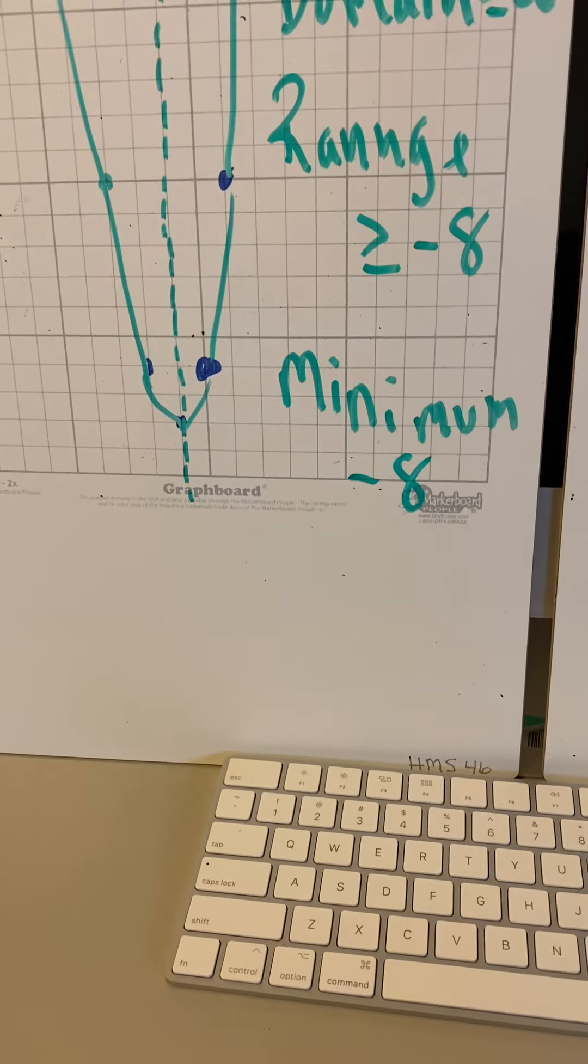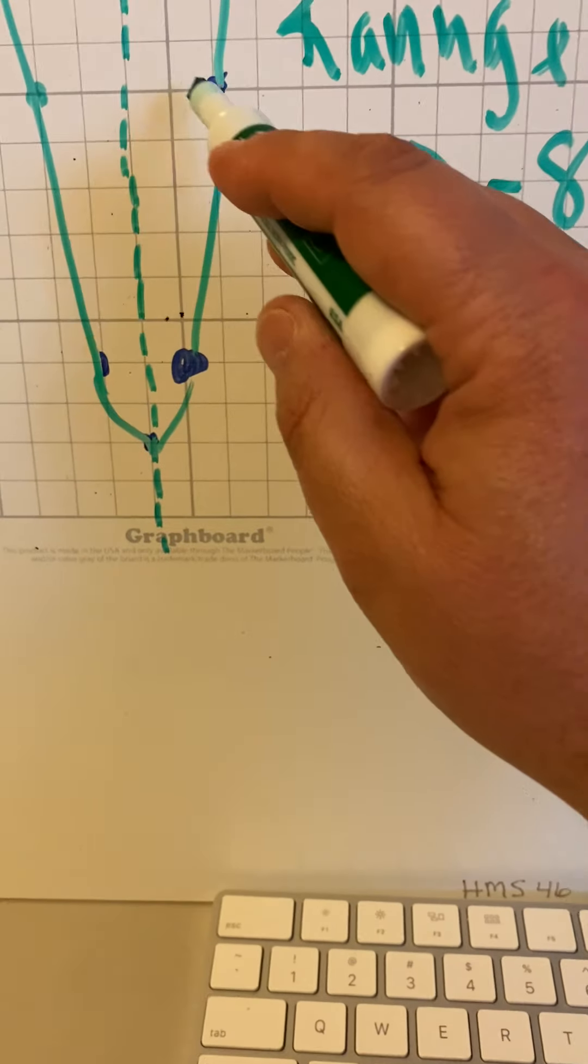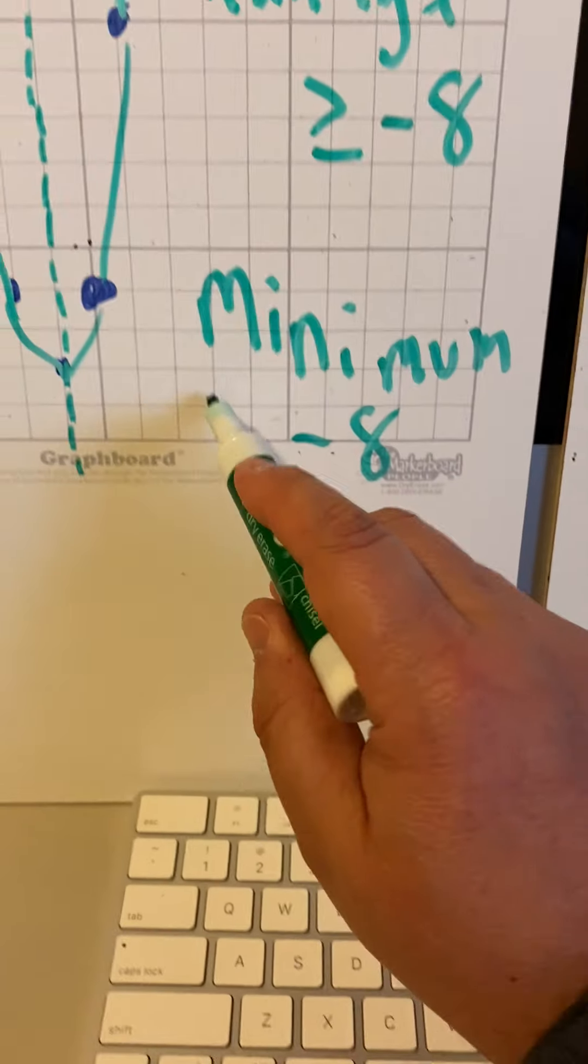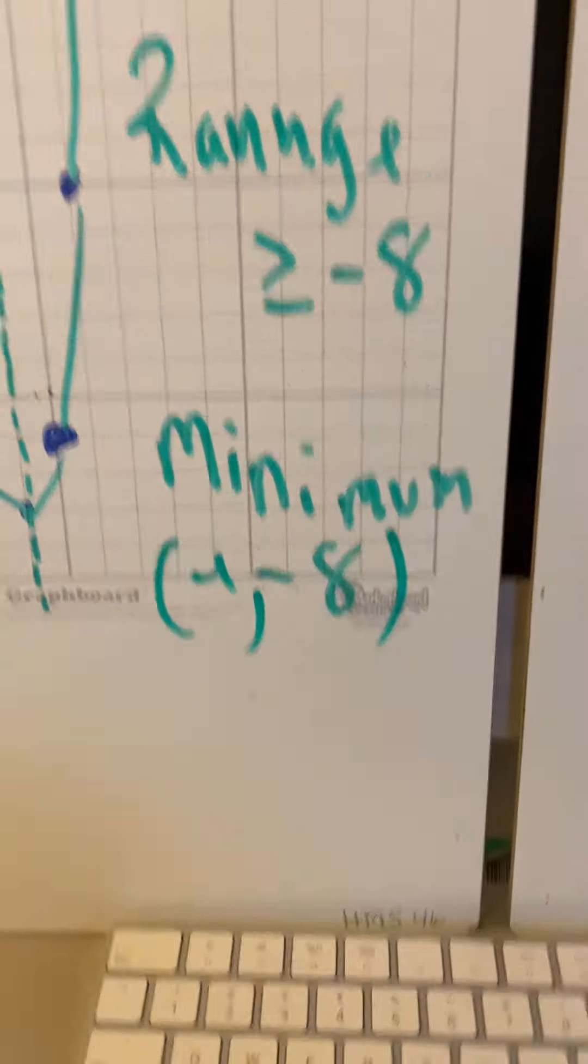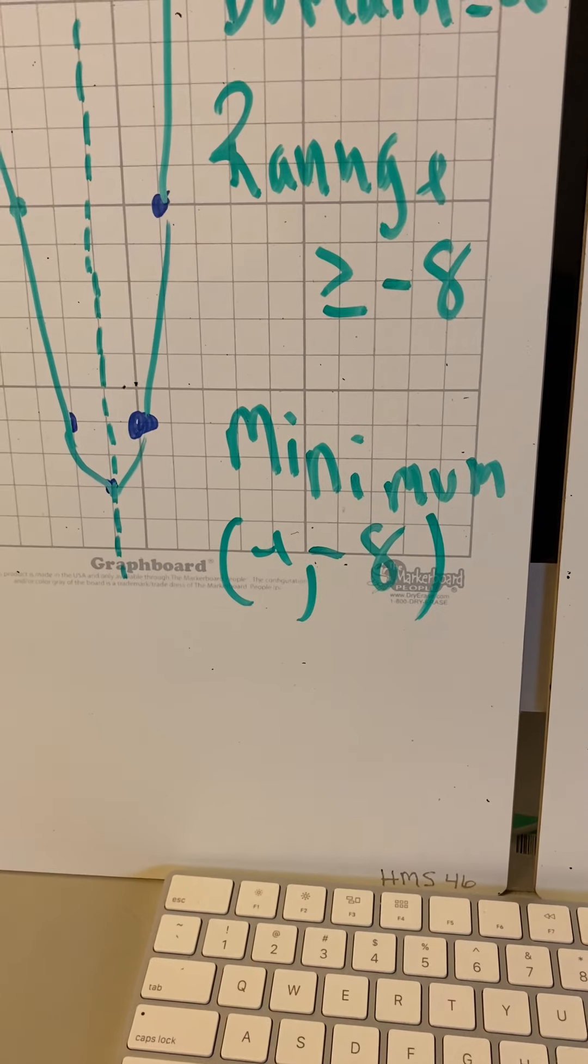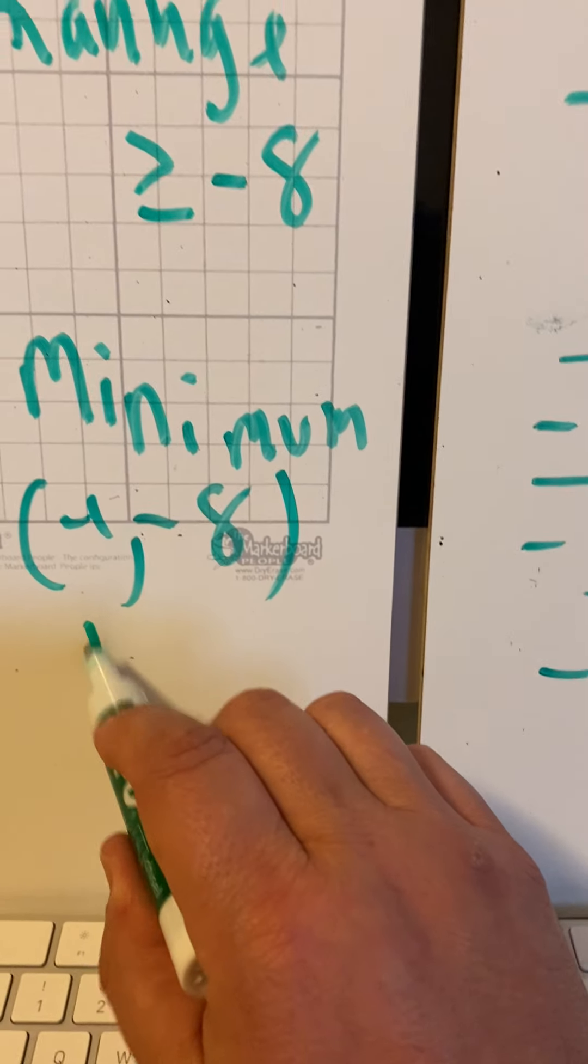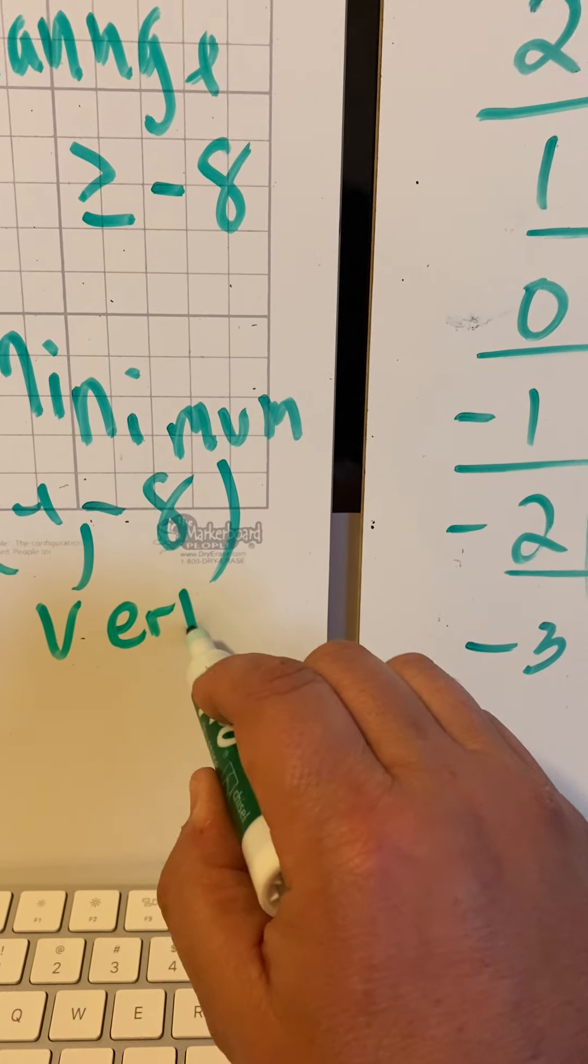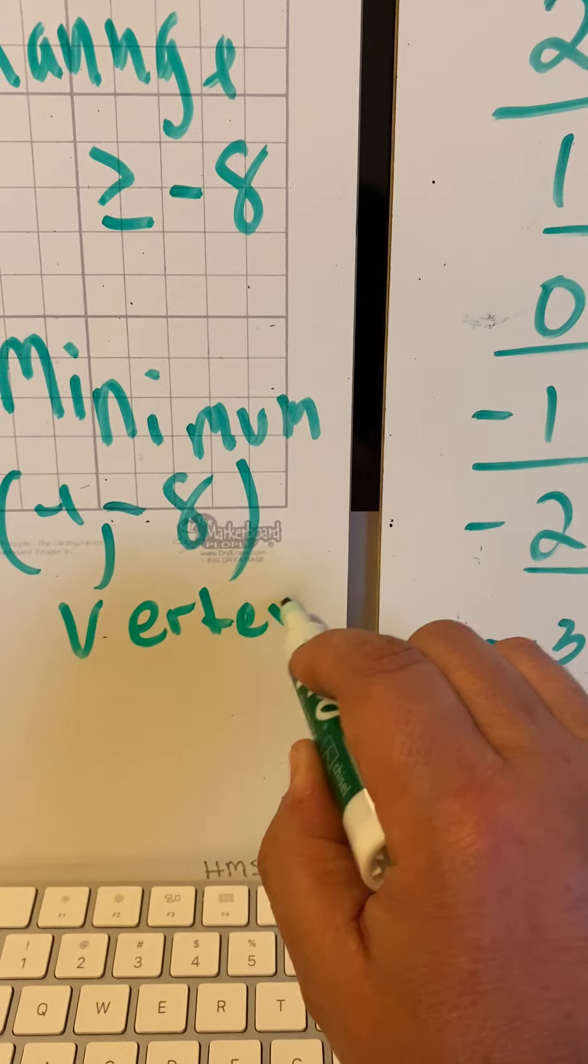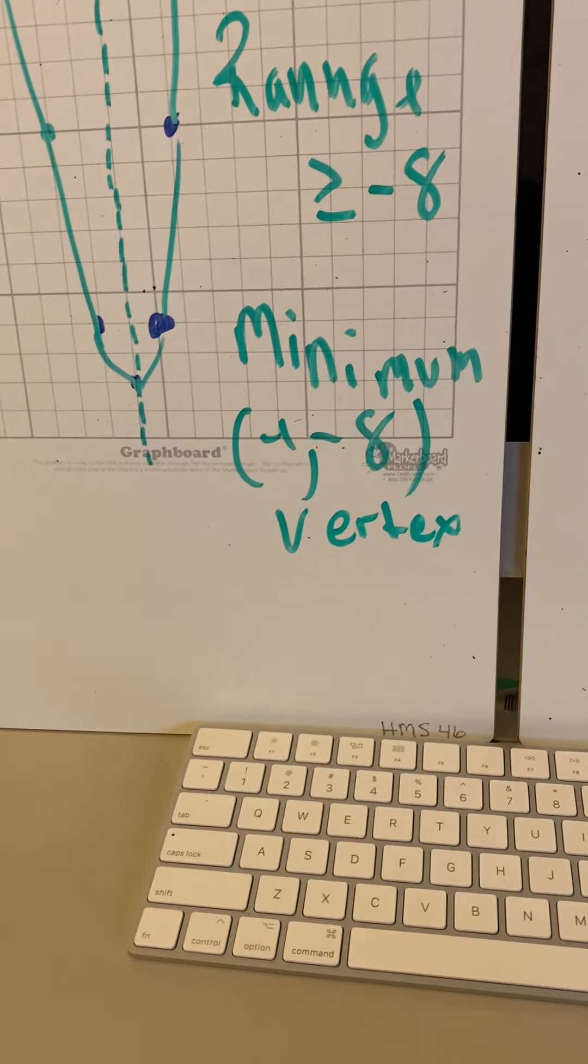Why is it a minimum? Our minimum, because it's the lowest point of our graph. It goes up from there on out. There is no lower than negative 8. And our ordered pair for that is negative 1, negative 8. The minimum is negative 1, negative 8. It's also called something else. It's called the vertex. The vertex of the graph.